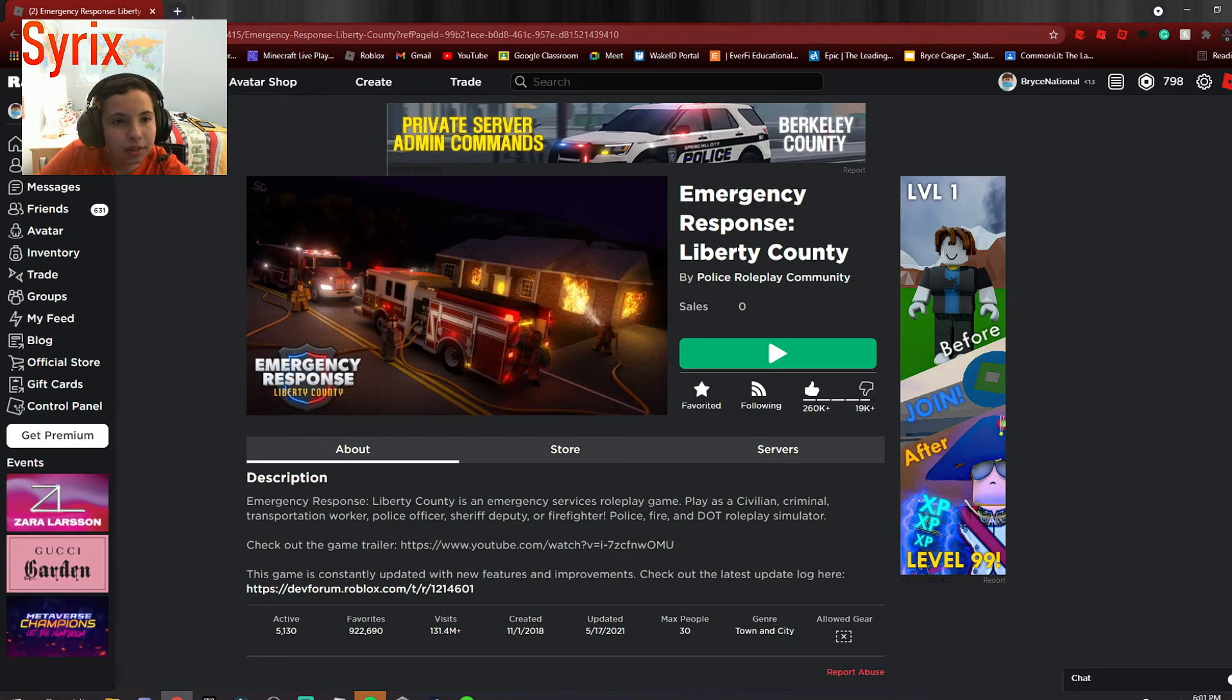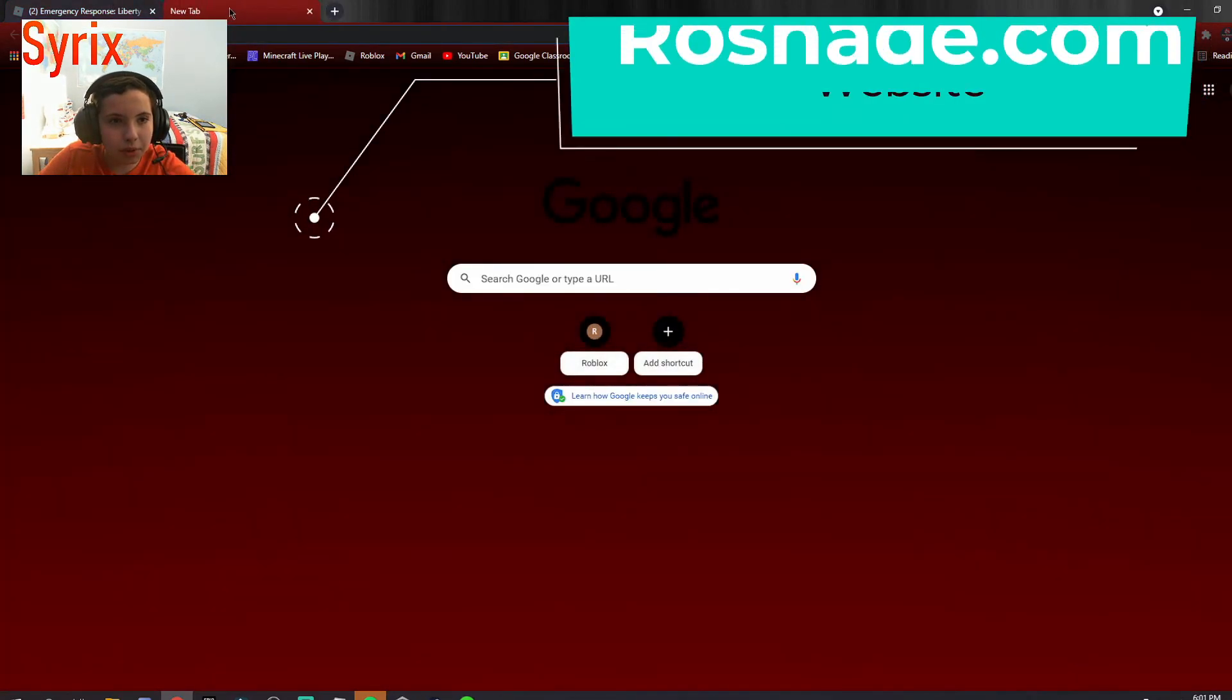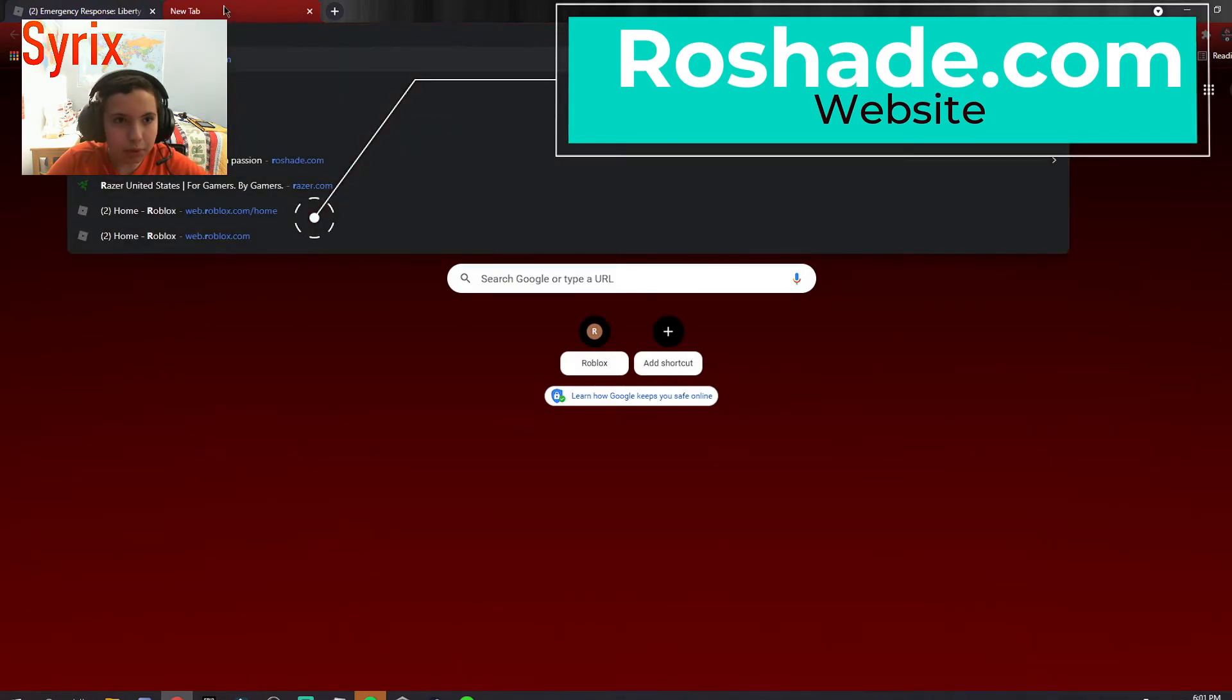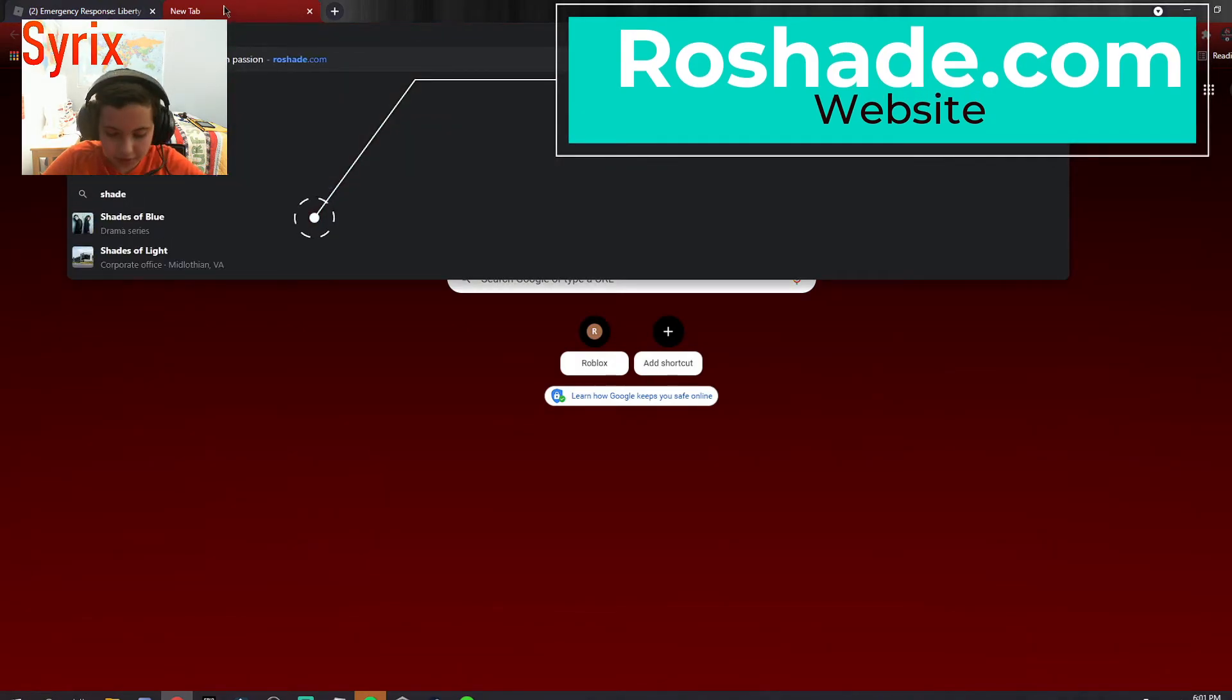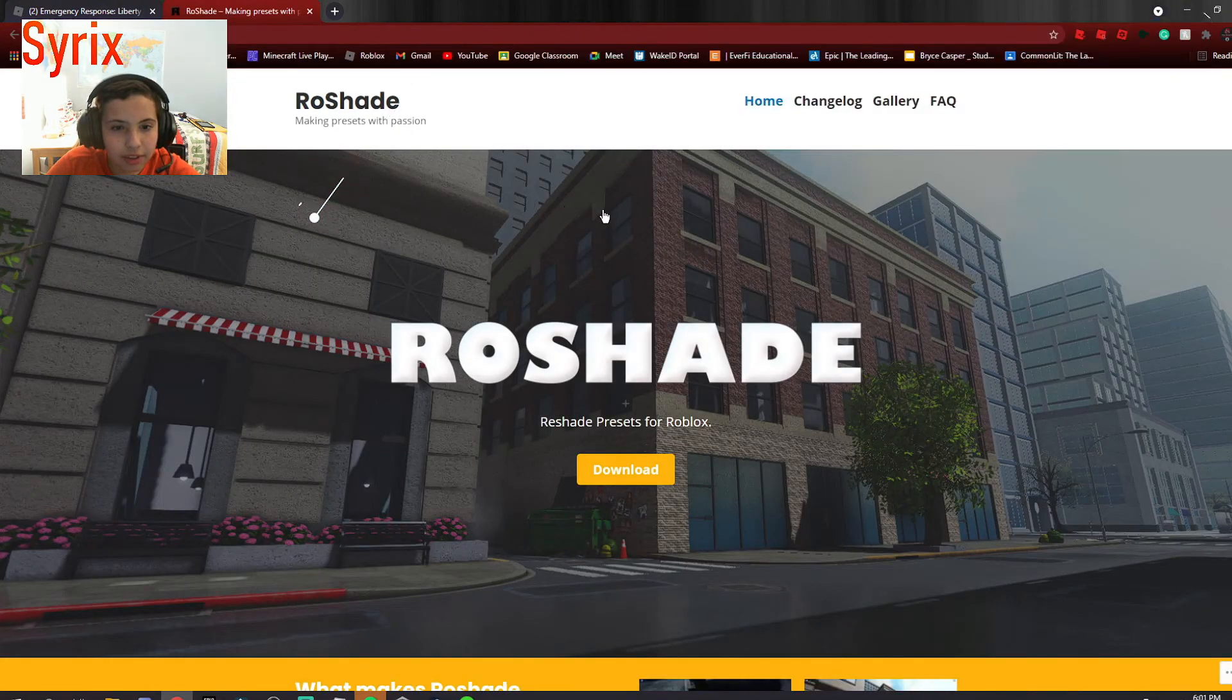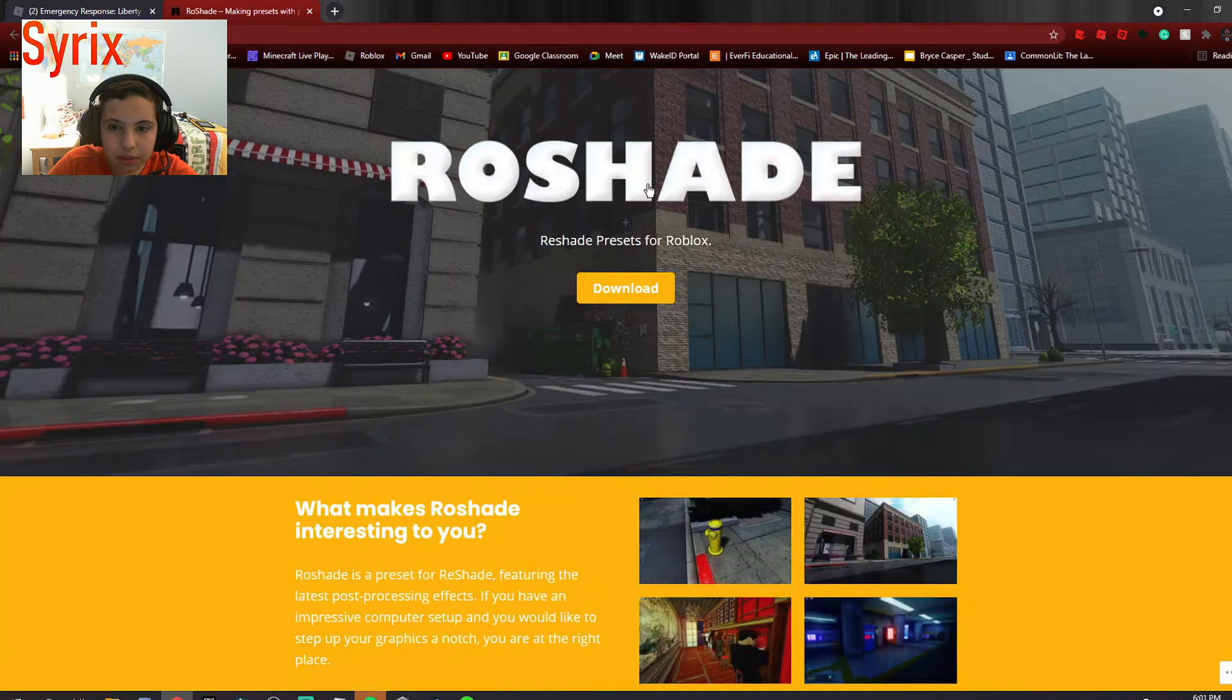So first thing you want to do is go to your browser and go to Rowshade.com. It will bring you to this page right here.